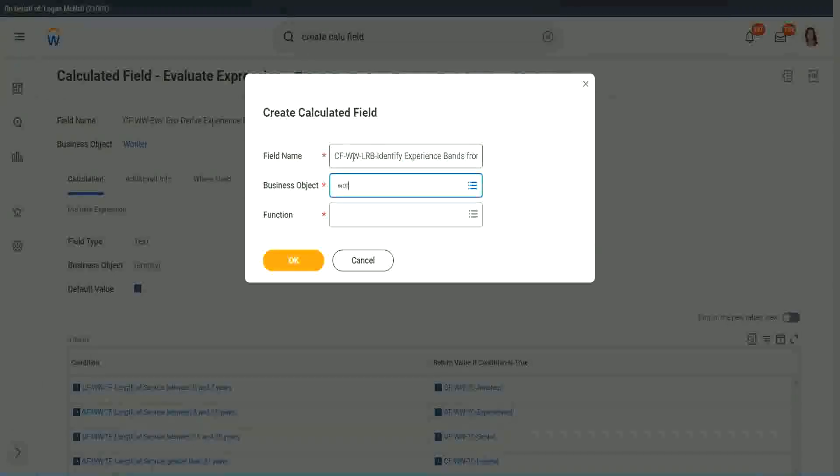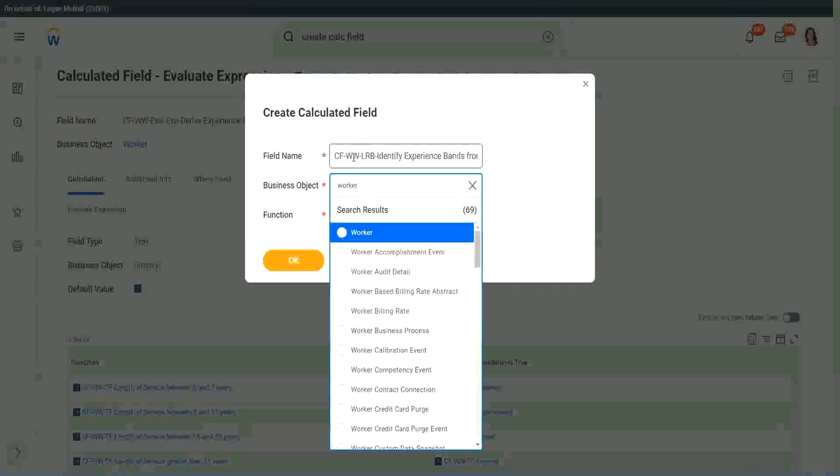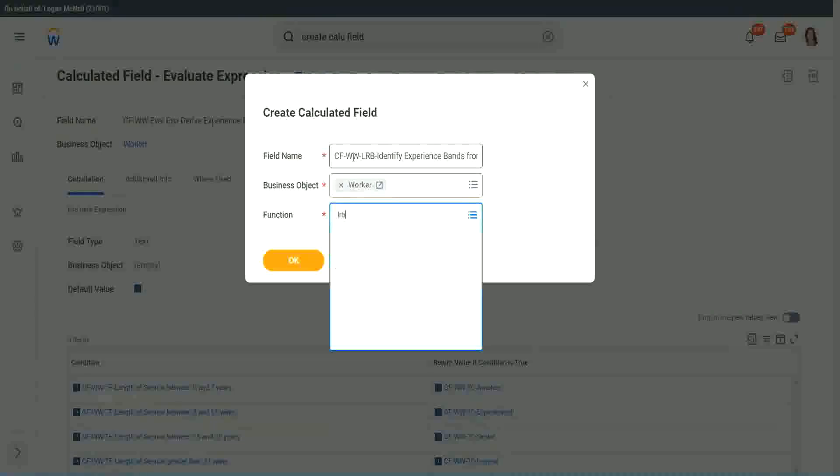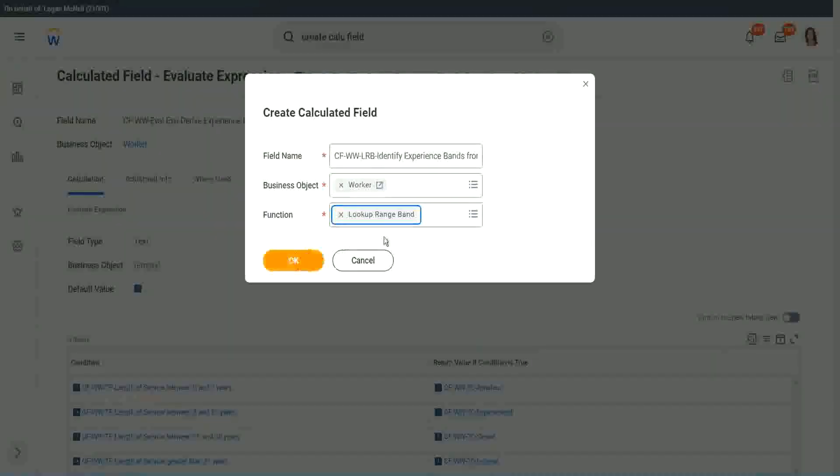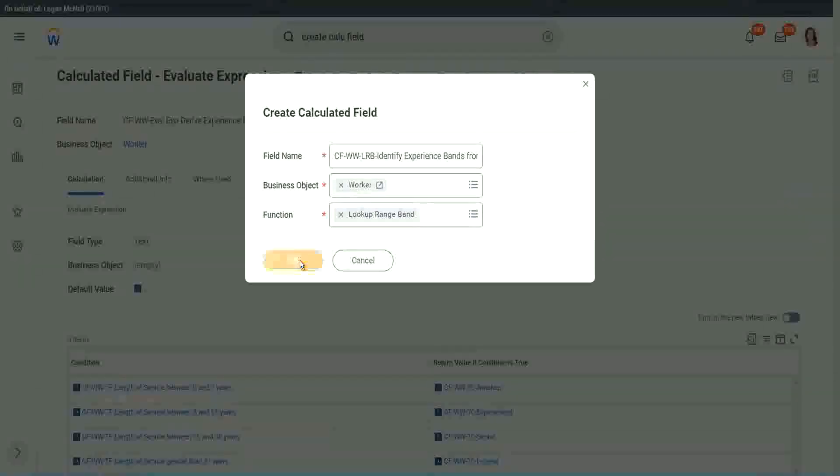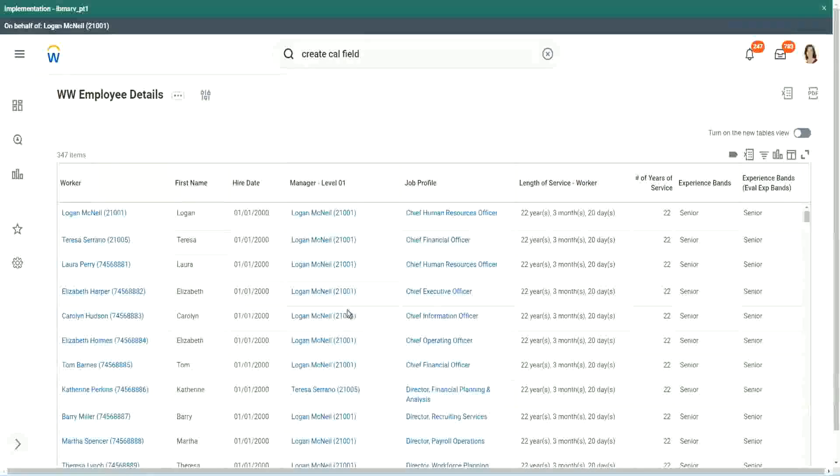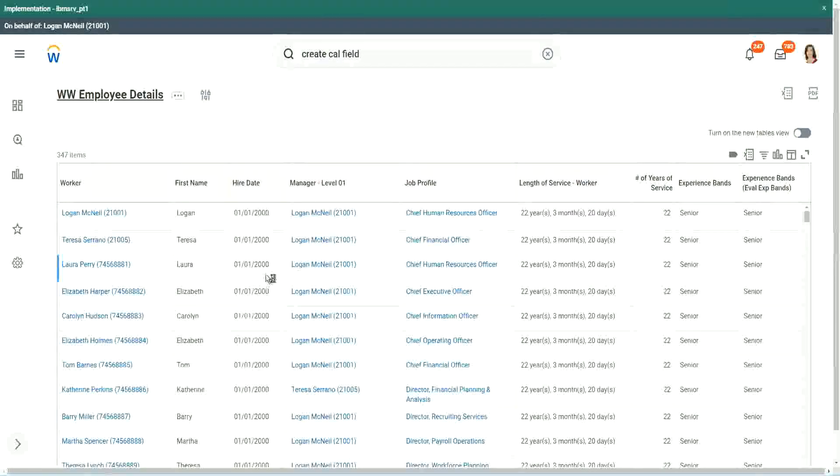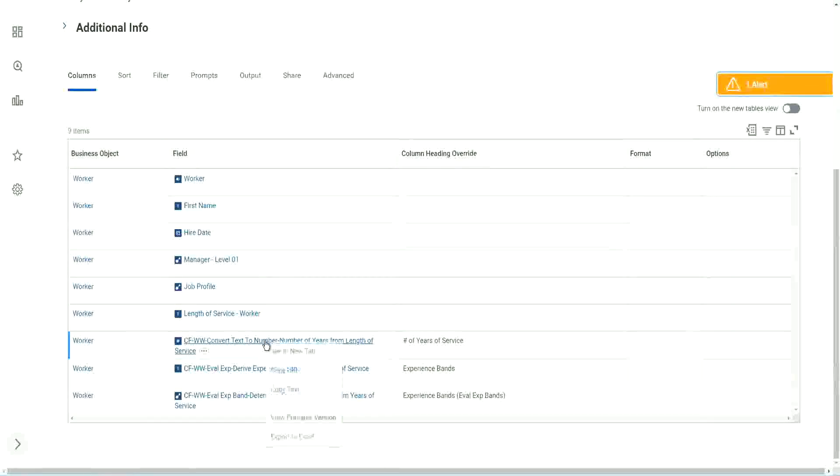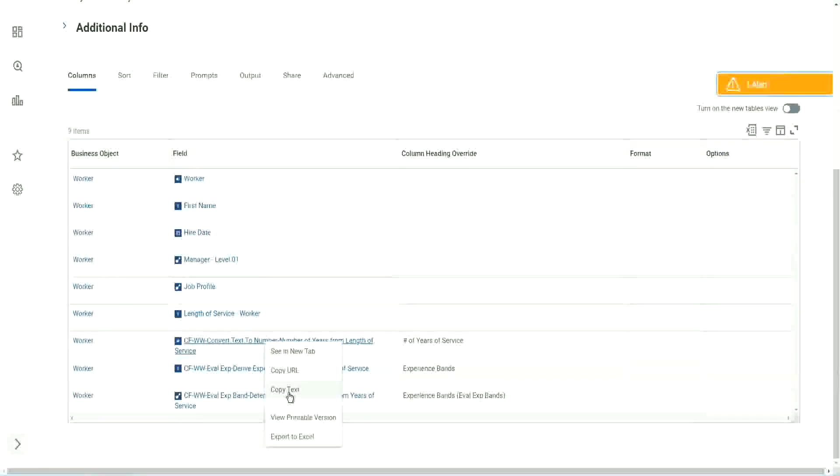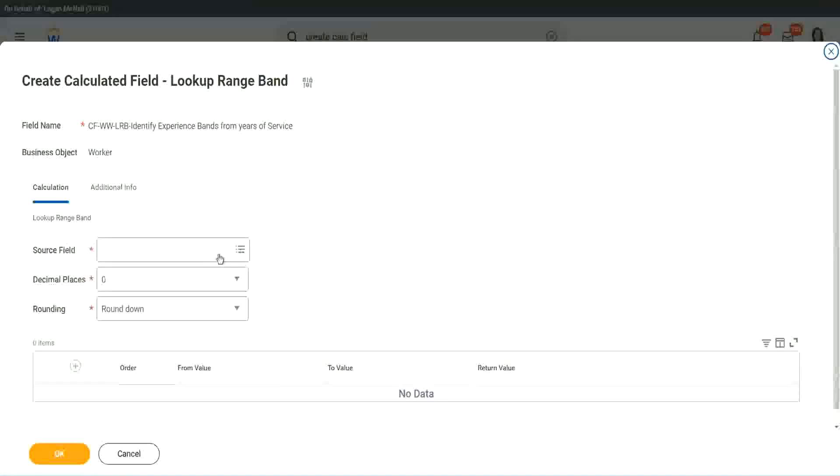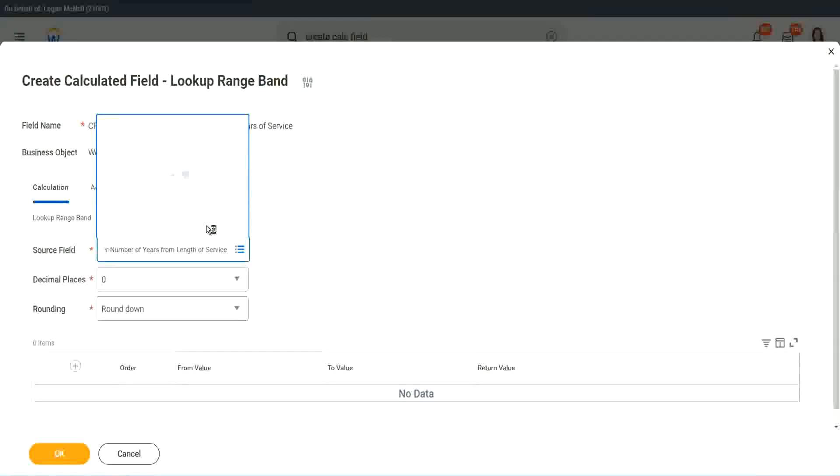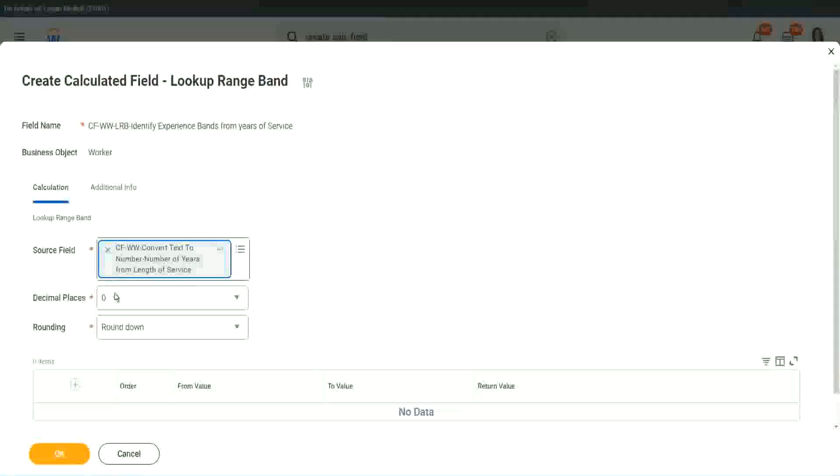Worker. Lookup range band. Click OK. But here we have one thing which is good. Let me just copy the field where we have extracted the number of years. In this calculated field, it asks you, what is the source field on which you are trying to do the calculation? So I will put the numeric one, the number of years of service from the length.